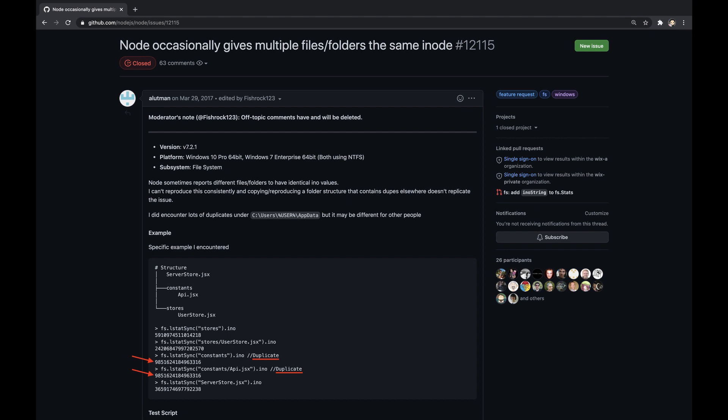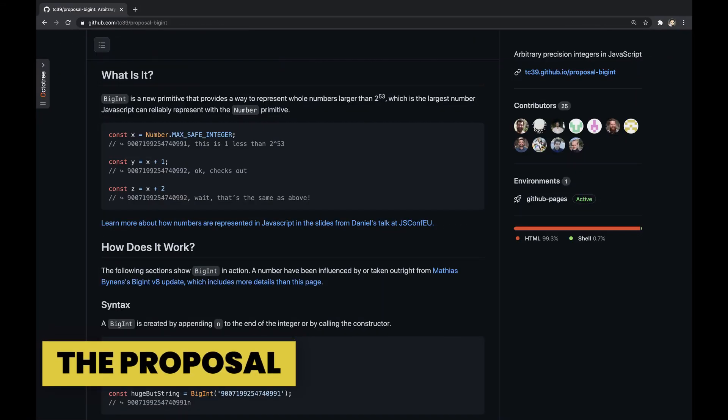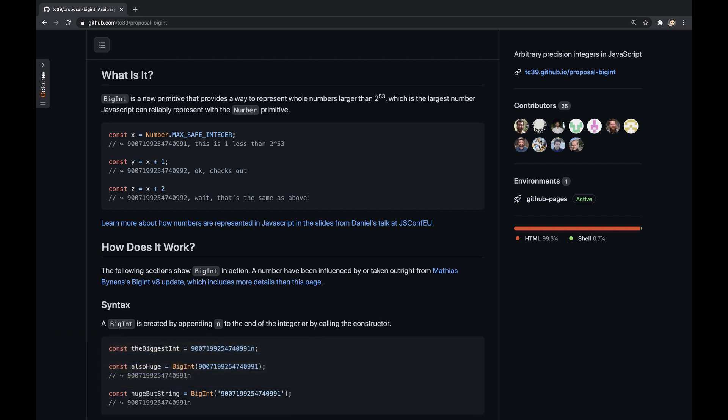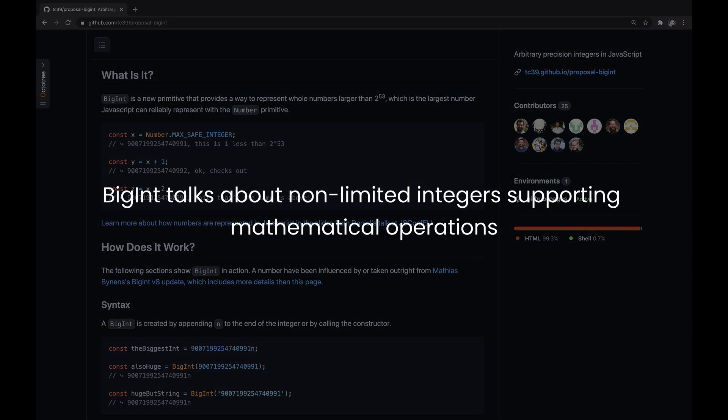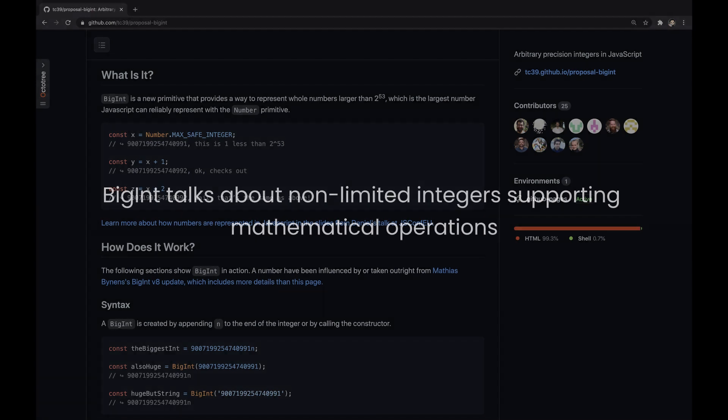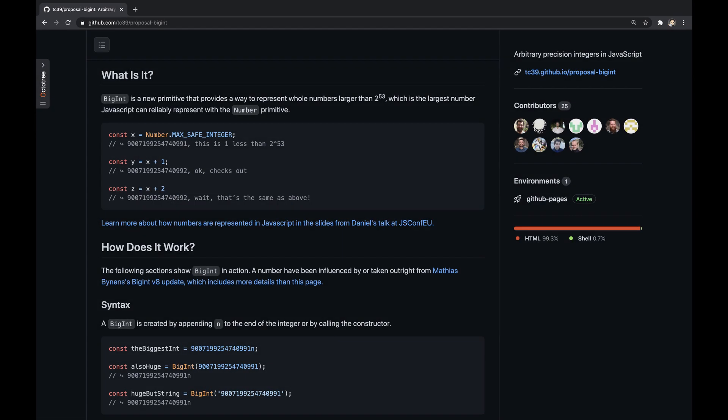Now, with the BigInt proposal, there is a true and built-in way to store them in numeric variables. So, on that note, let's introduce the proposal. The proposal specifies a new BigInt numeric primitive to represent integers with arbitrary precision, larger than 2 to the power of 53 minus 1, which is the maximum safe integer of the number primitive. According to the official definition of the specification, BigInt supports non-limited integers with mathematical operations. Let's characterize this primitive.